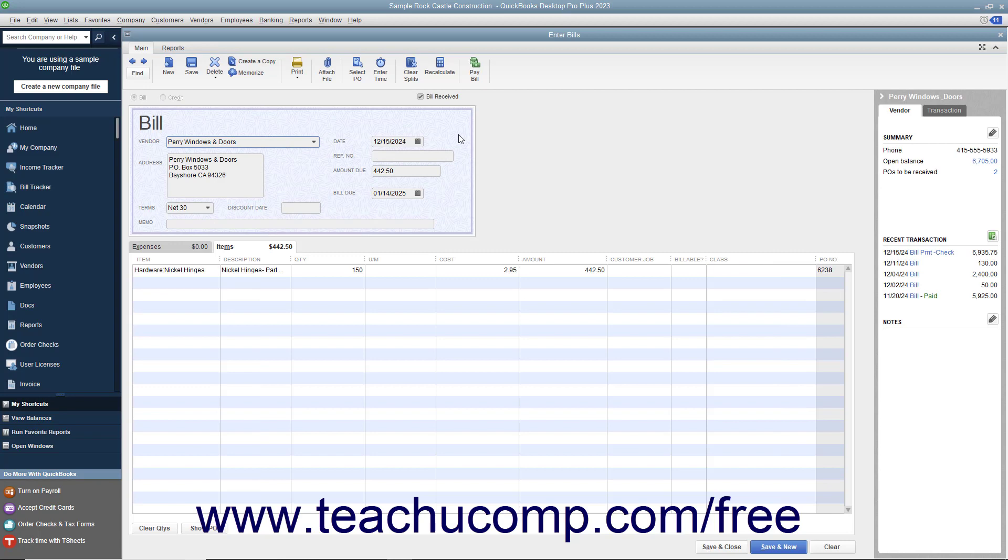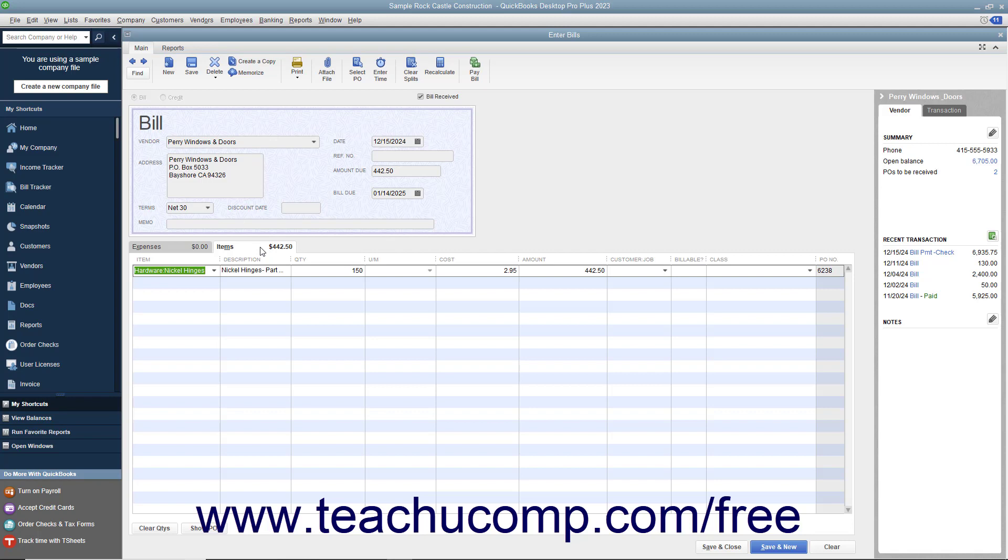The items from the selected purchase order will then appear on the Items tab at the bottom of the Enter Bills window. Ensure that the quantities that you ordered are correctly shown. If not, you can change the quantities shown if needed.